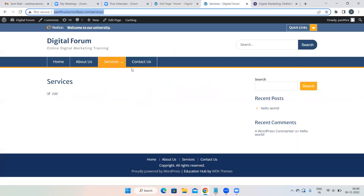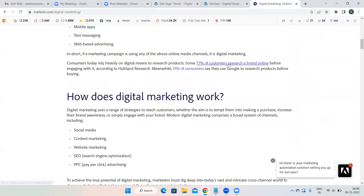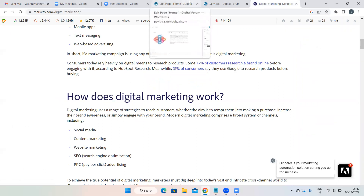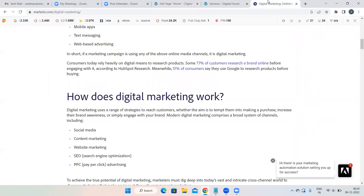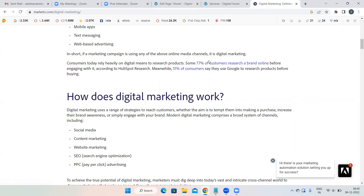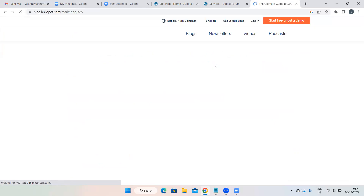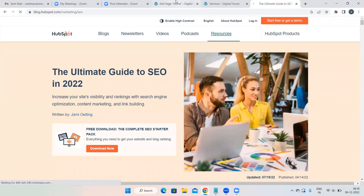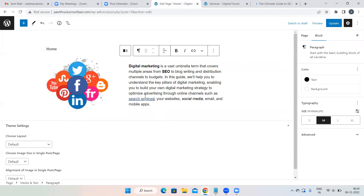When someone clicks on 'search engines' they will be redirected to the Services page. You may have seen blue clickable text on websites — those are links. The moment you click them you're redirected somewhere else. To give a link to any text, select the text and click the Link symbol — that's how links work.